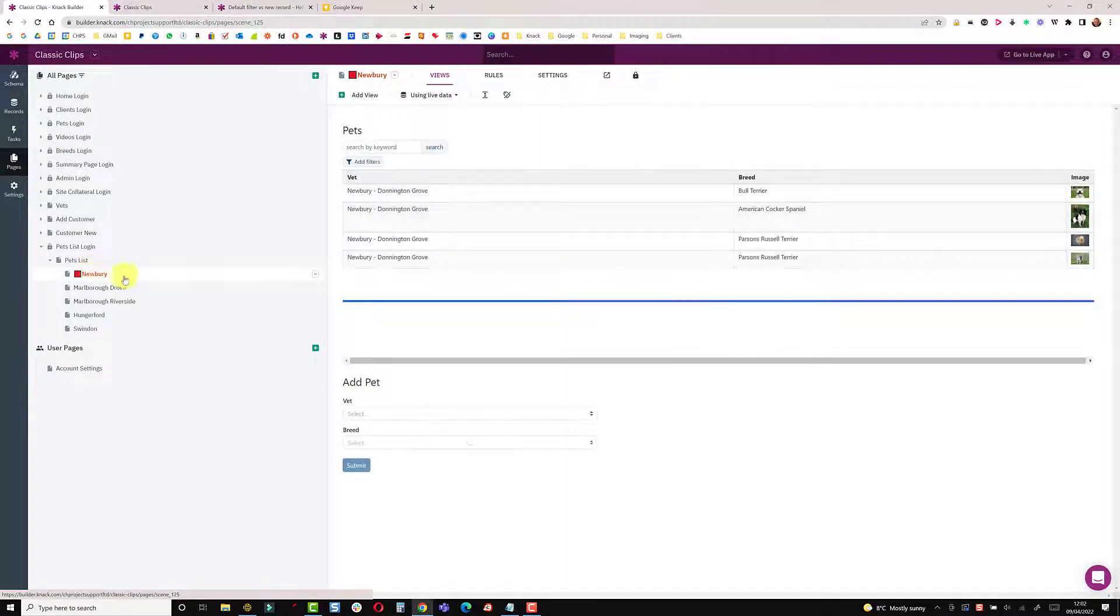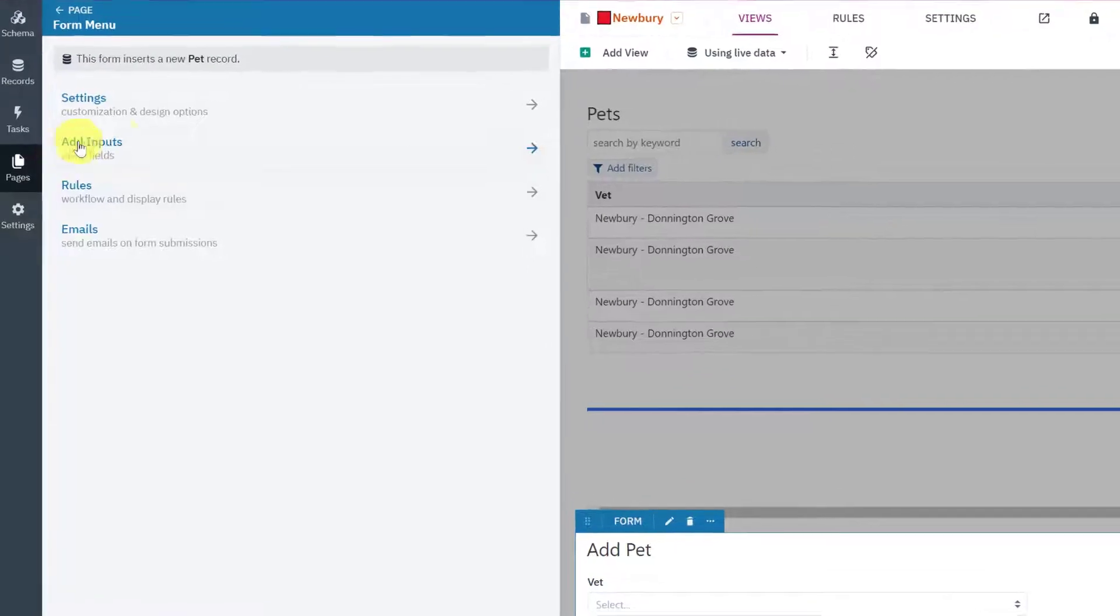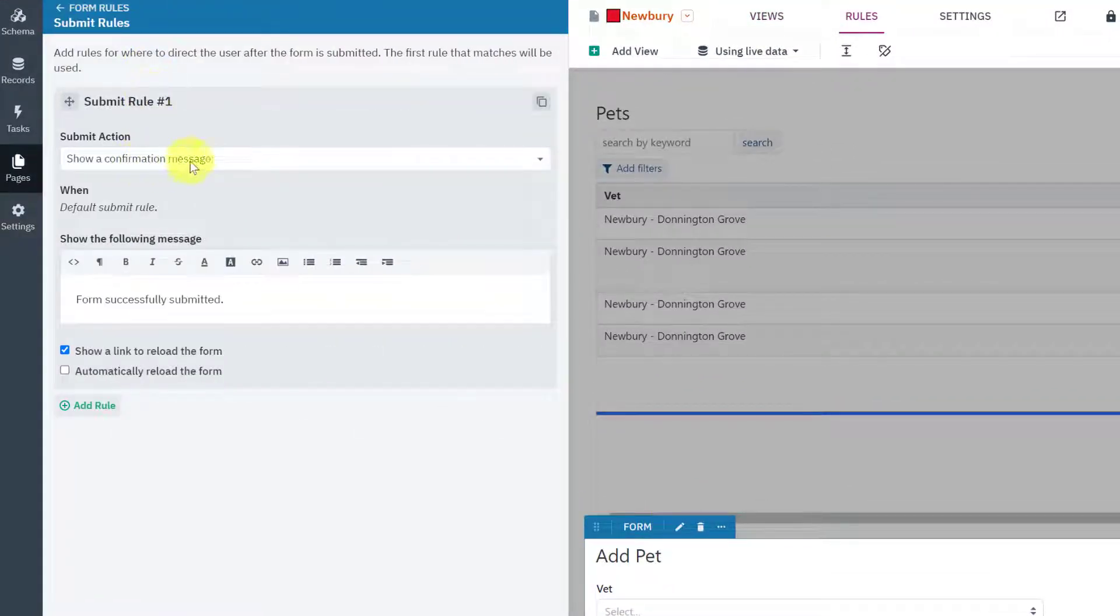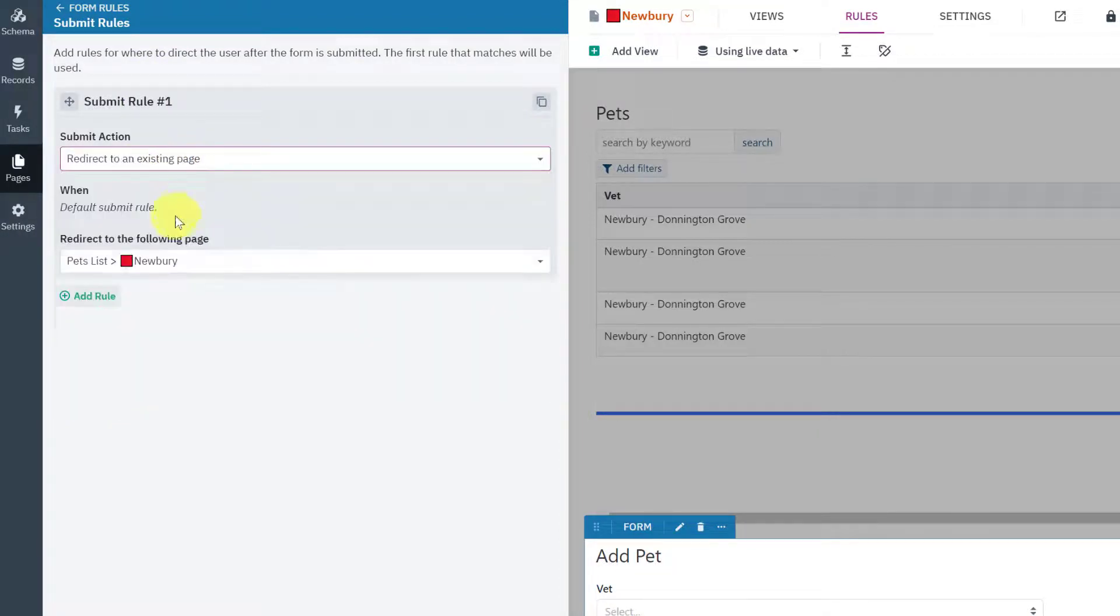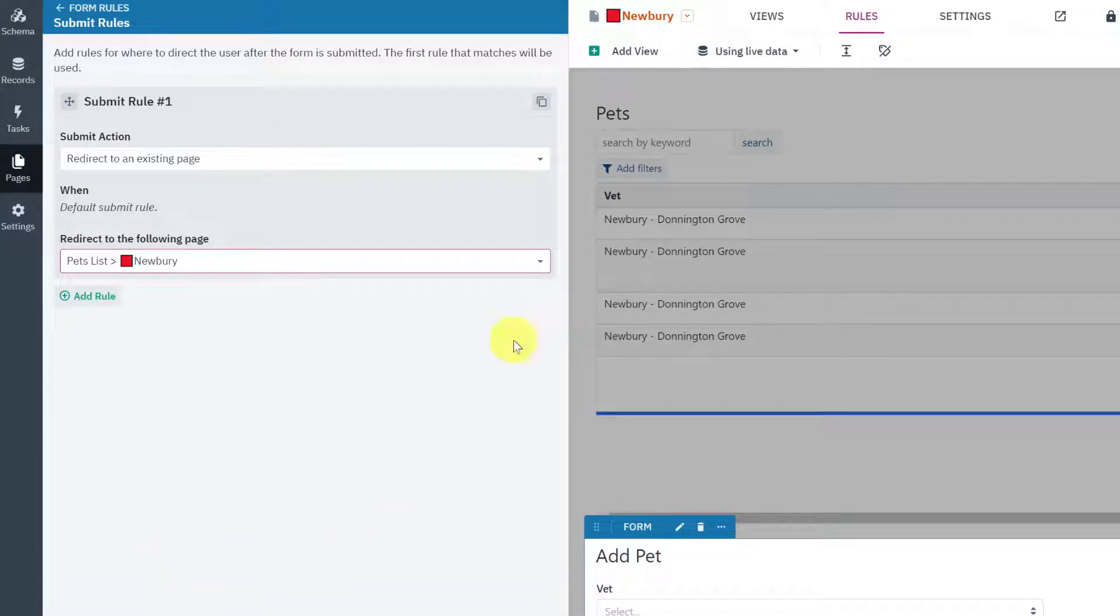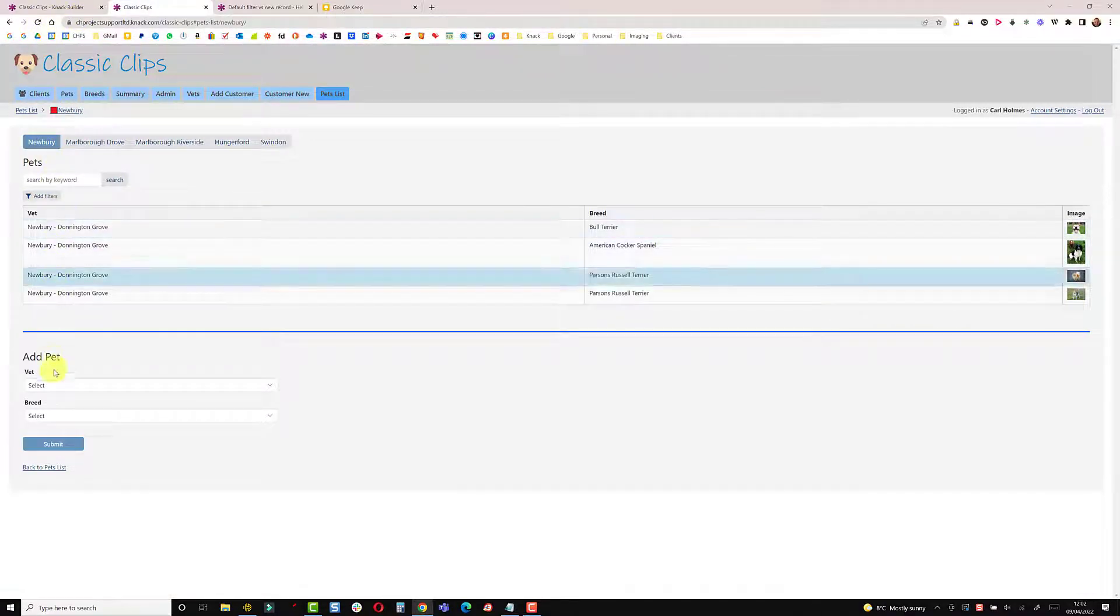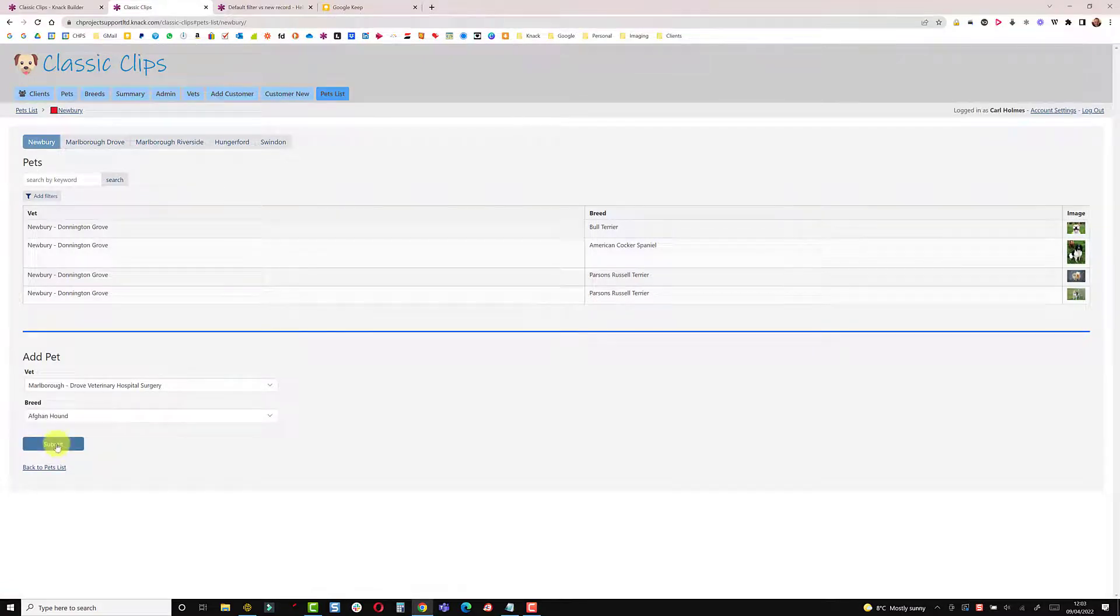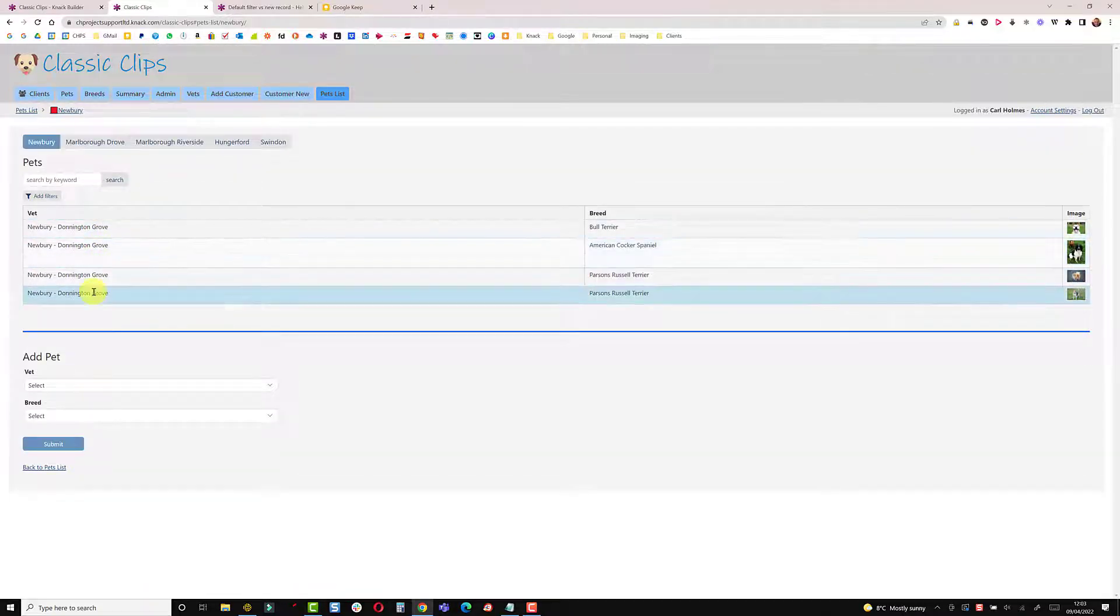So I'm back in the builder and this is the form that adds a new record. You could go to this and in the rules on the submission rules either change it from just showing a message to redirect into an existing page and then redirect it to the page that you're already on. So if I save that and refresh, once again I'm on the Newbury page and if I add a record to Marlborough, the record will submit, page refreshes and filters it out.